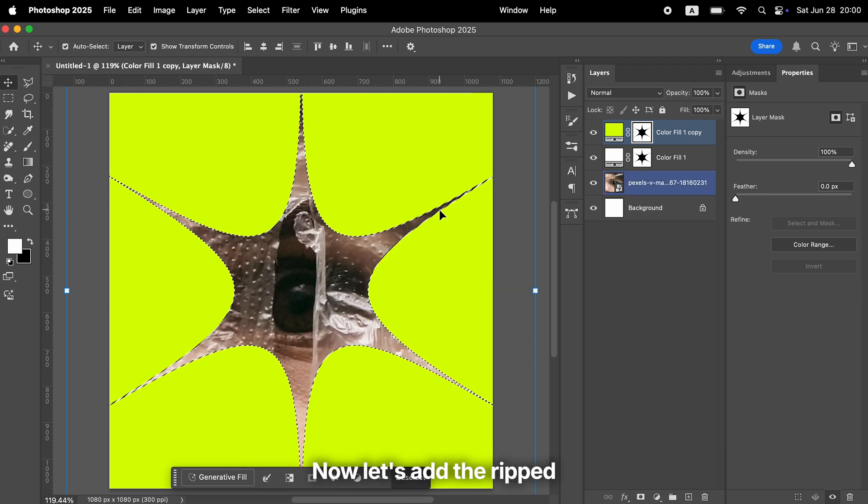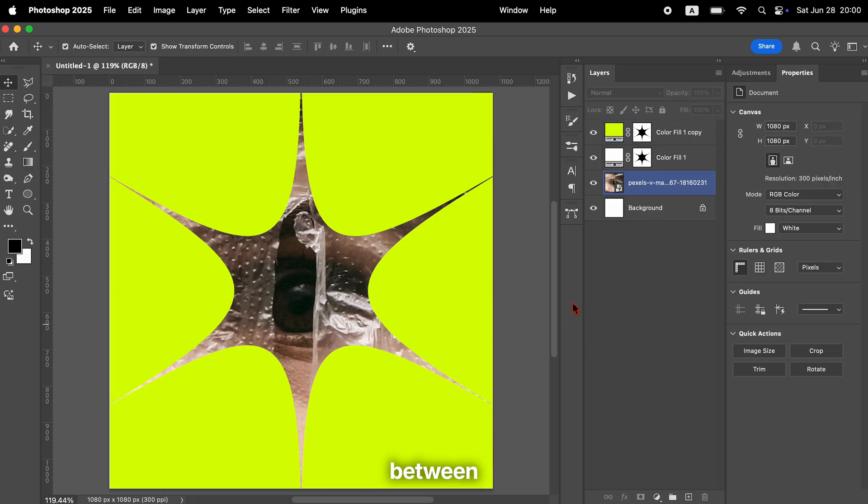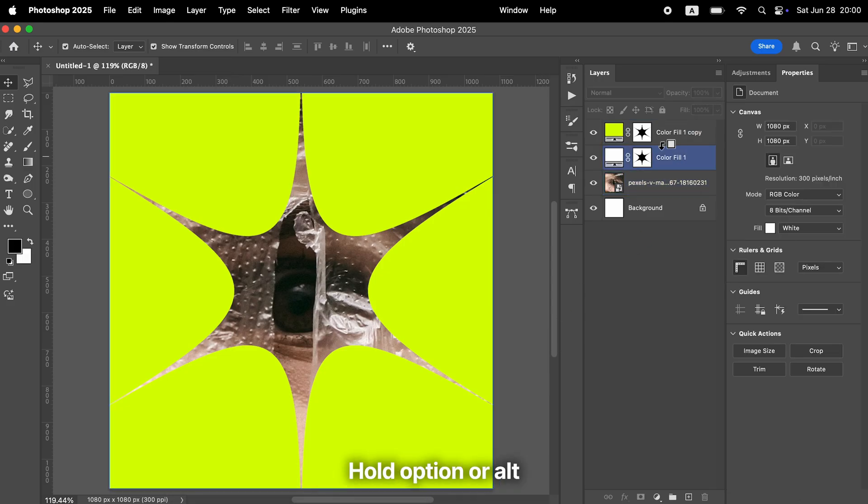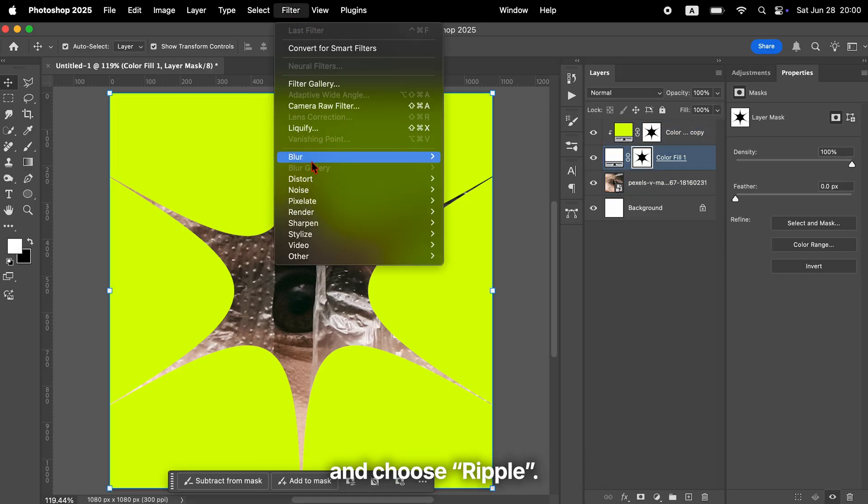Now let's add the ripped texture. Between the two color fill layers, hold Option or Alt and click to create a clipping mask. Select the mask on the white color fill layer, then go to Filter, Distort and choose Ripple.